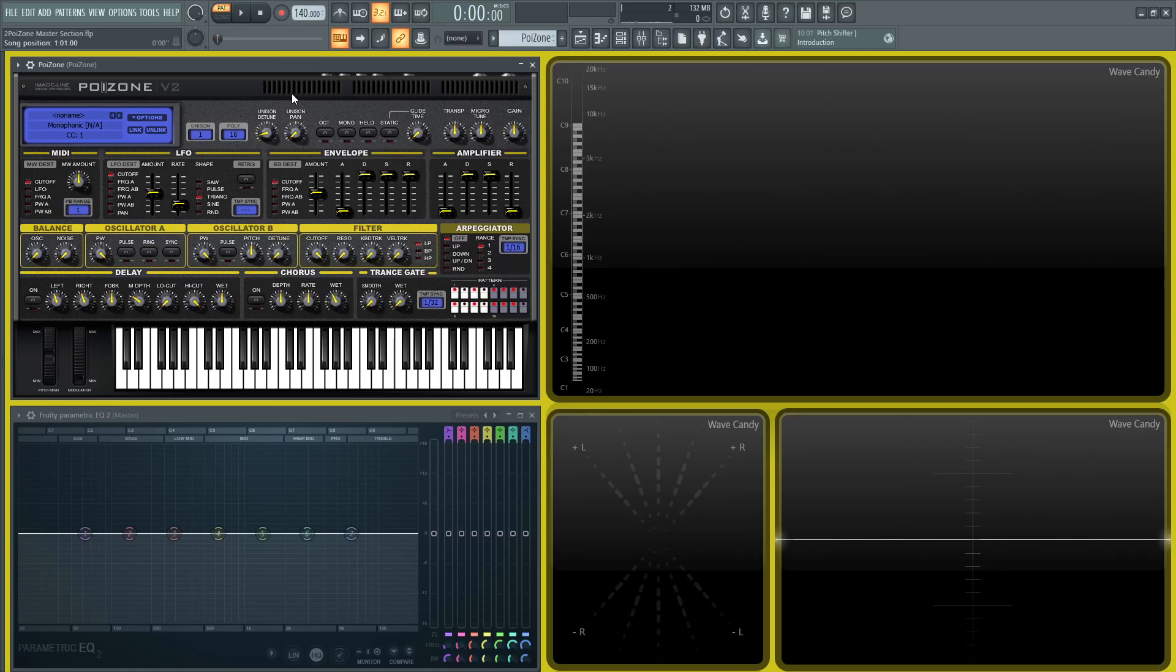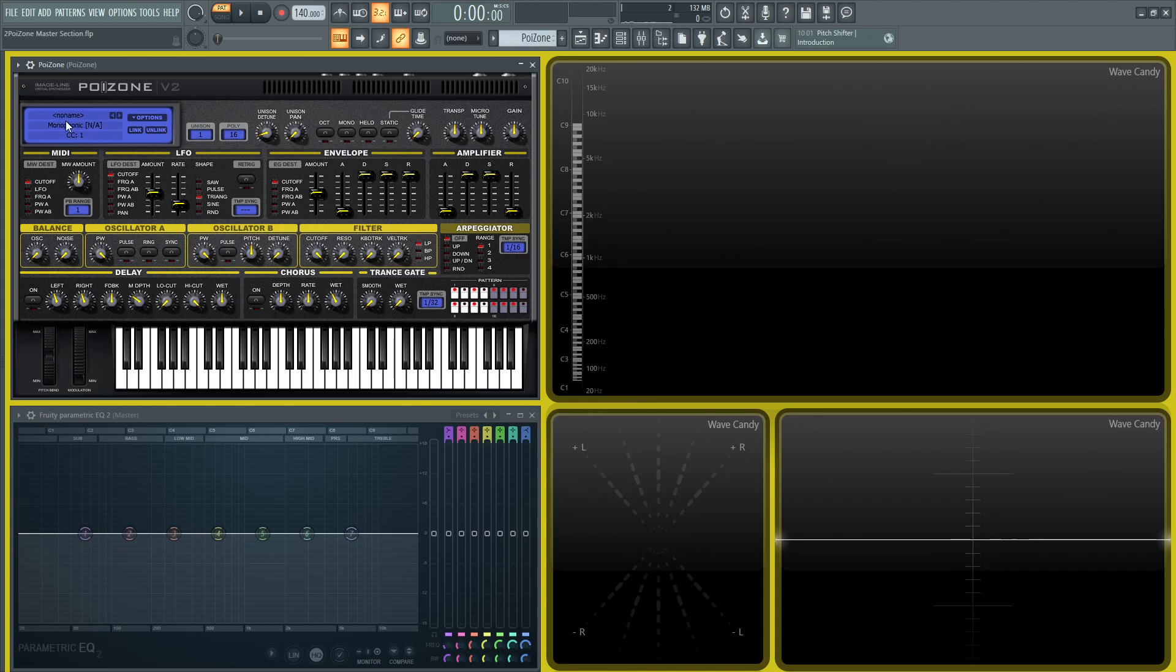Hey guys, welcome back to the series How to Use Poison. This is video number two where we're going to be talking about the master section, which is this section up here at the very top from where the blue LED representing screen is all the way to the right.